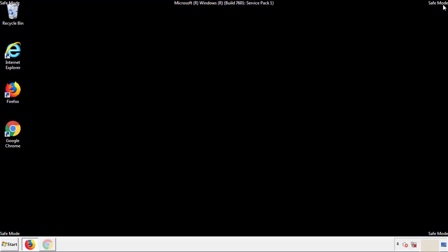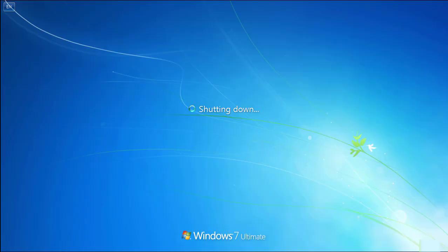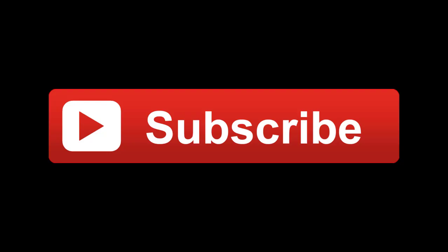All we have to do now is restart the computer and make sure that we got rid of the adware. If this video was helpful, please press the like button or you can subscribe to our channel. And if you still had trouble, write to us on our Google Plus profile and we'll assist you with any problems.